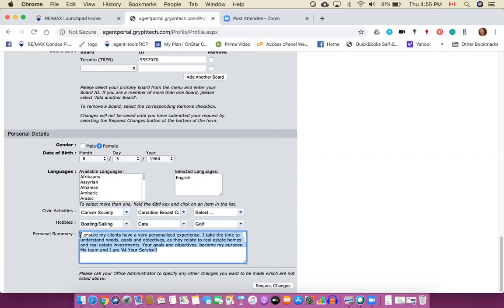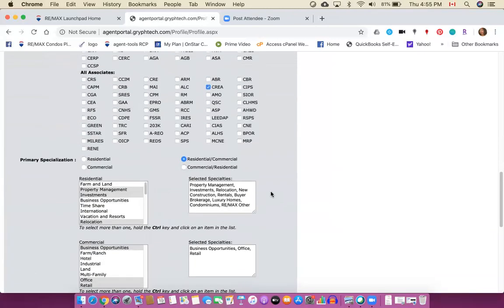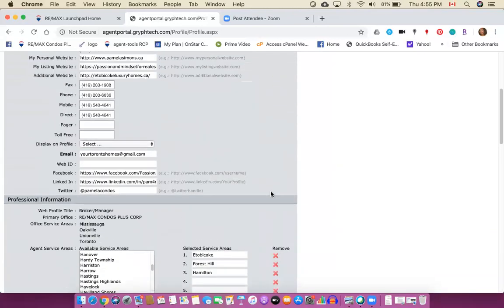Once you've finished all of those things you click on request changes and as I said it will take probably up to 24 hours for the changes to be approved. I've found lately that when I've been requesting changes that those changes have been approved usually within a couple of hours.